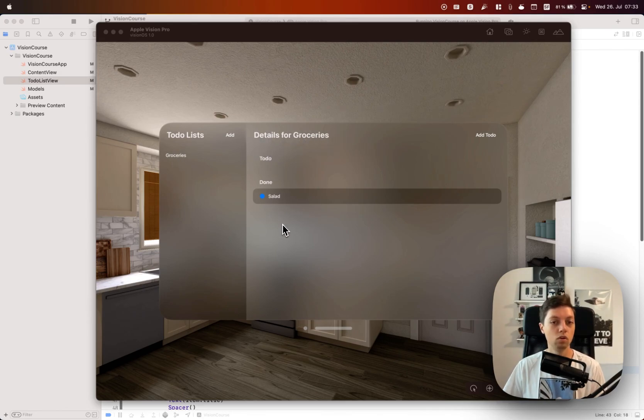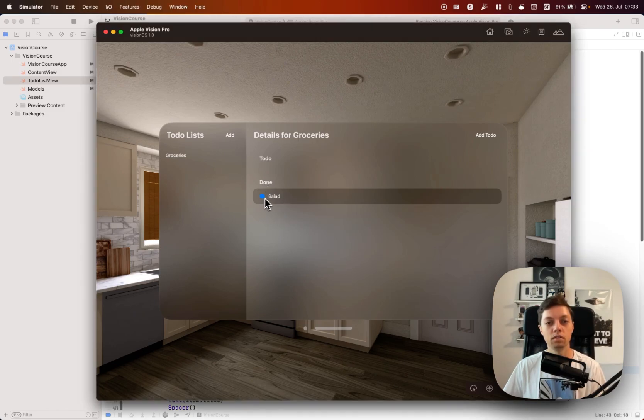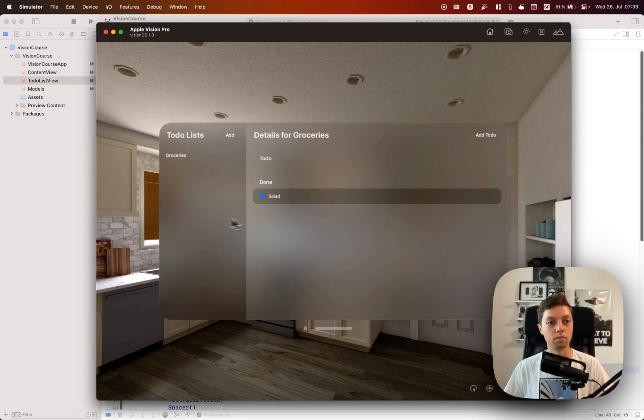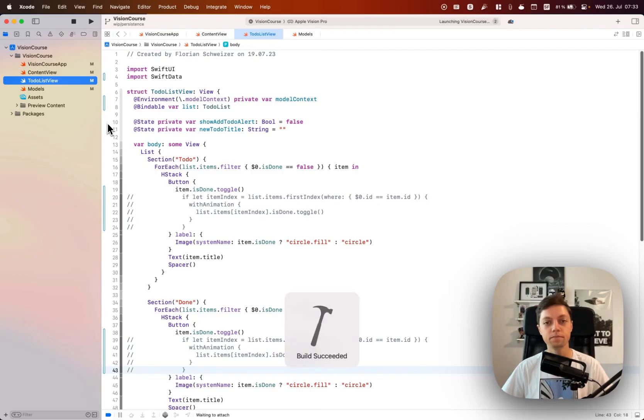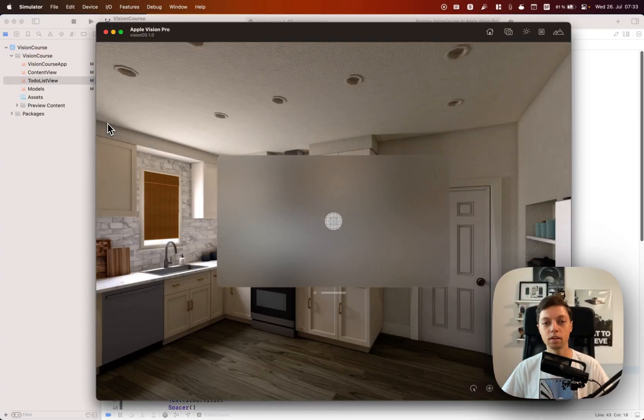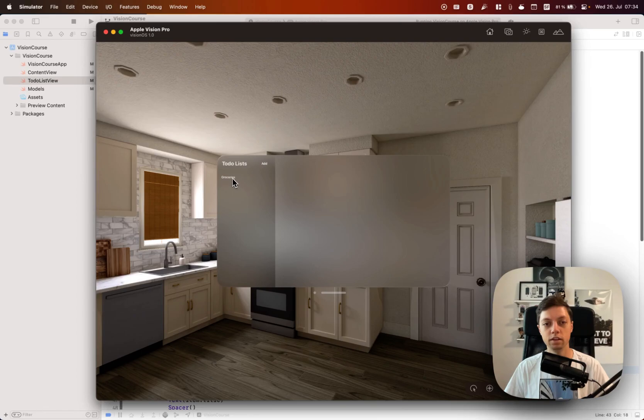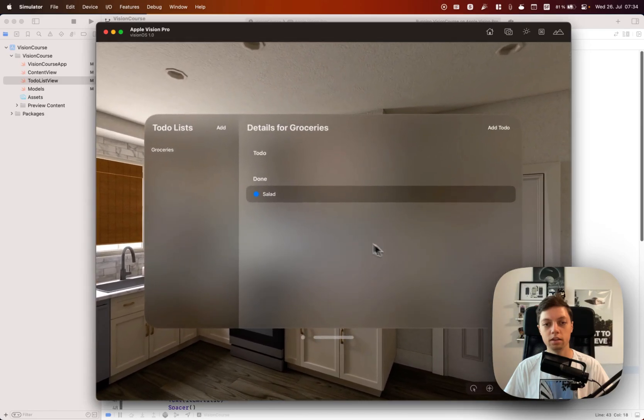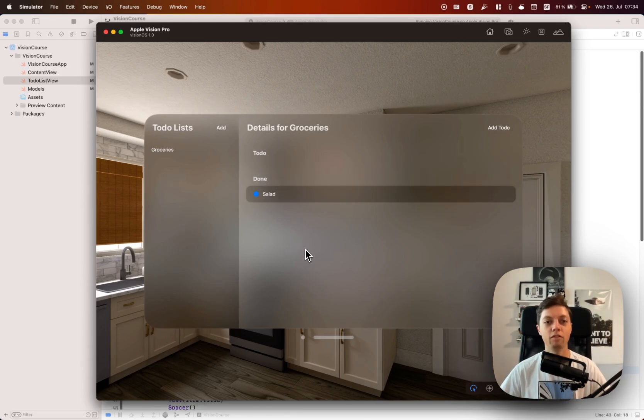In that to-do list I have one to-do called salad which is currently moved to the done section. Let me rerun this project and then you will notice that groceries is still there and salad is also still in the done column. Of course we can toggle it, so the app is exactly the same but we have persistence now.